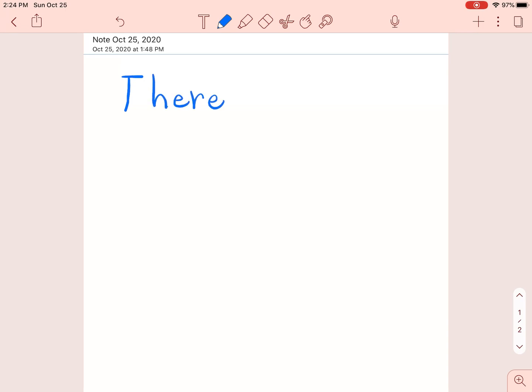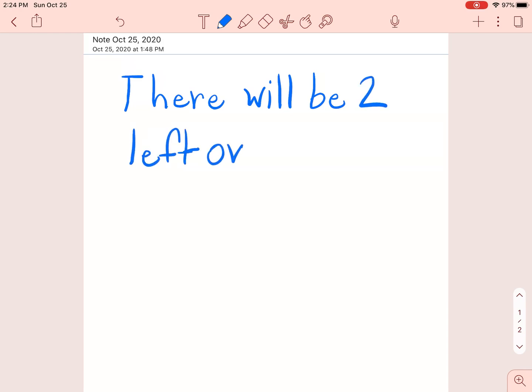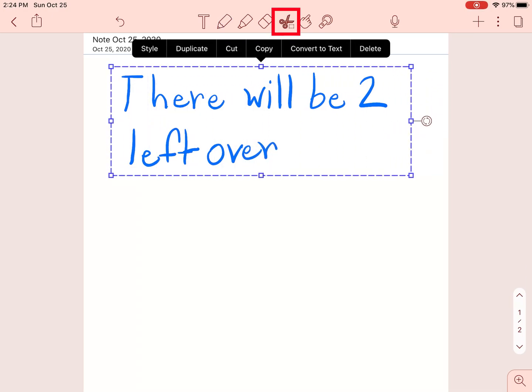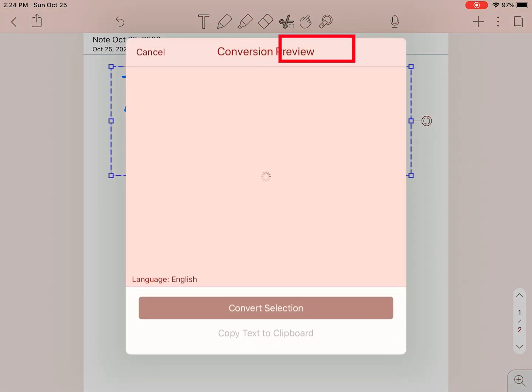Next, we will be converting our handwriting to text. This could be helpful if you wanted it to be easier for your teacher to read your work, or if you wanted to come back and change it up later. I used the scissor tool to select my writing and clicked Convert to Text.